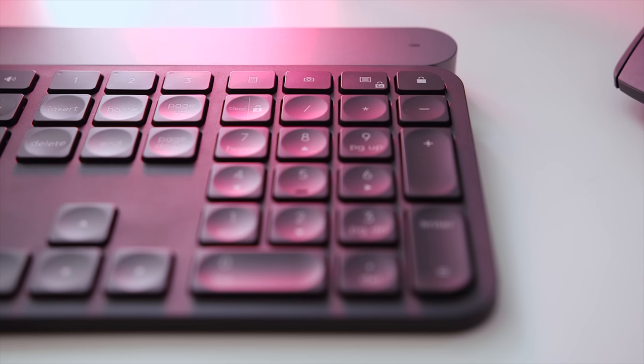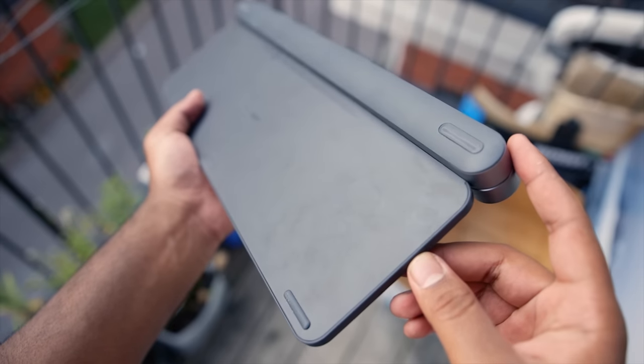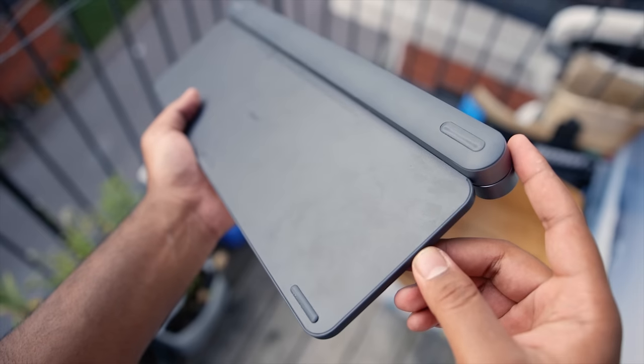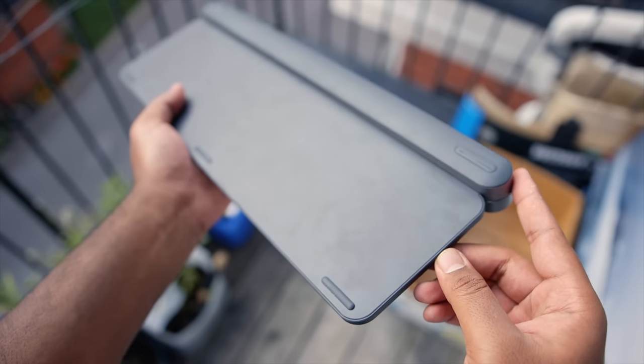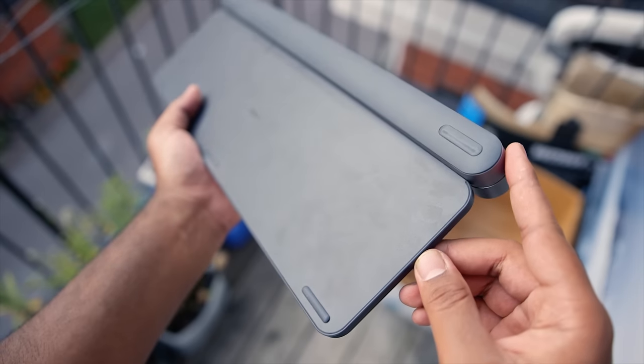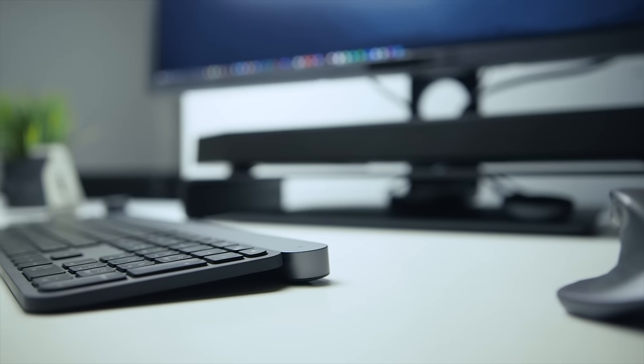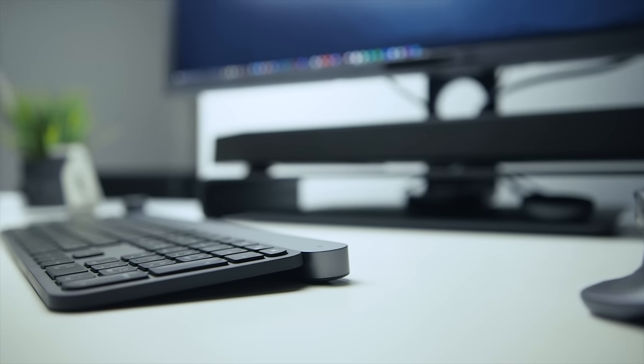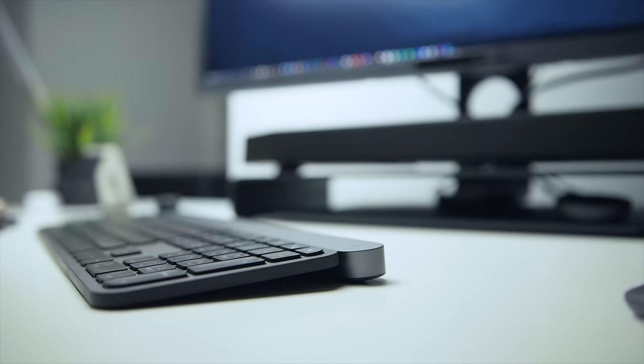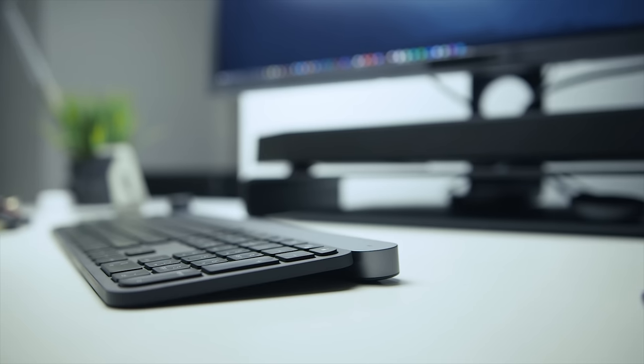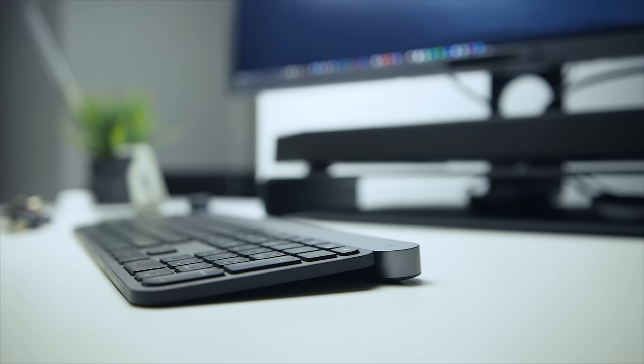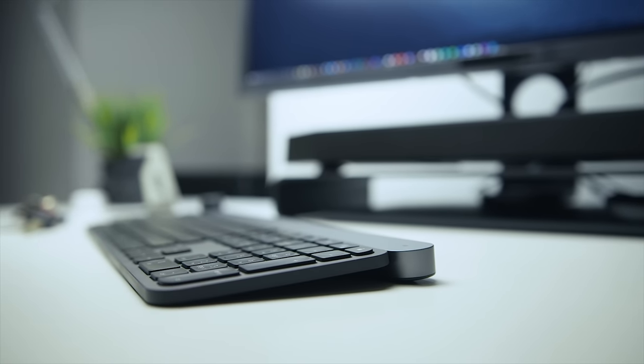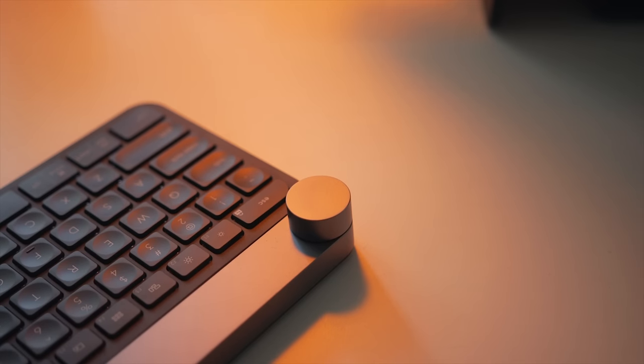Quick note on angle adjustments: there are none on the Craft keyboard. Although by design, the metal casing at the top angles the keyboard by just a bit and that's all you get. Does that affect ergonomics? Not really, at least for me, but it's something to be aware of before making the purchase.